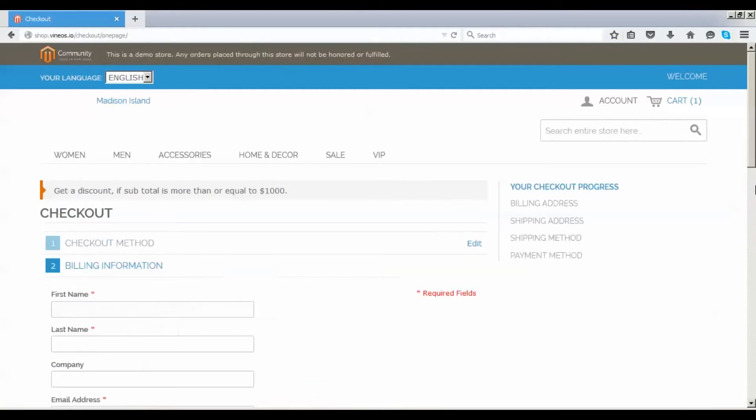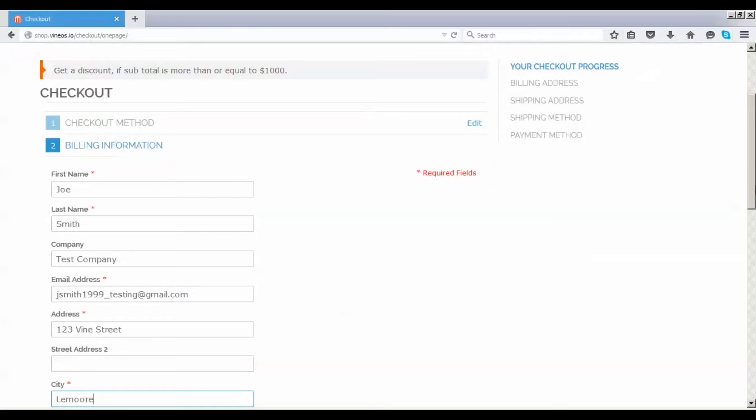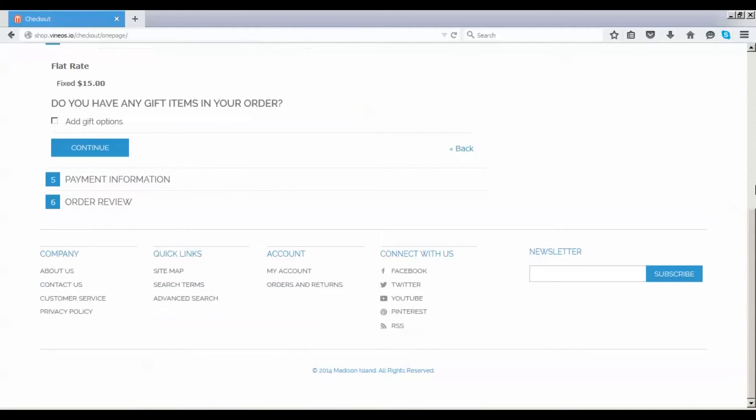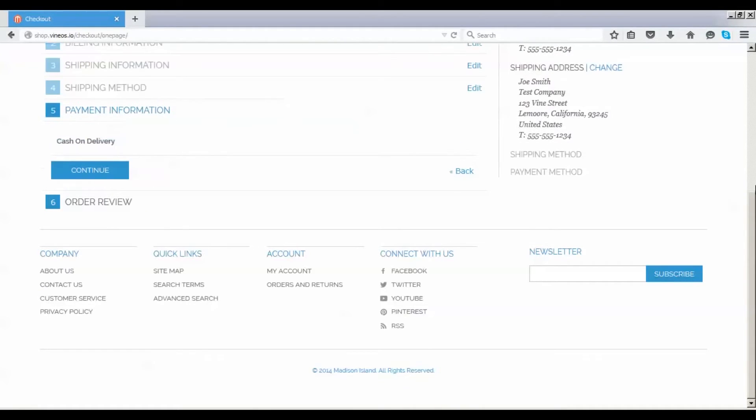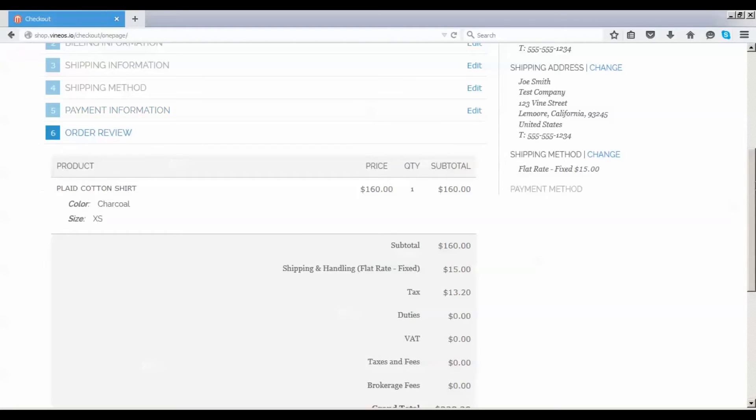We will continue with the guest checkout as we did with Google Chrome and Microsoft IE. We're about done with this last test within Firefox.